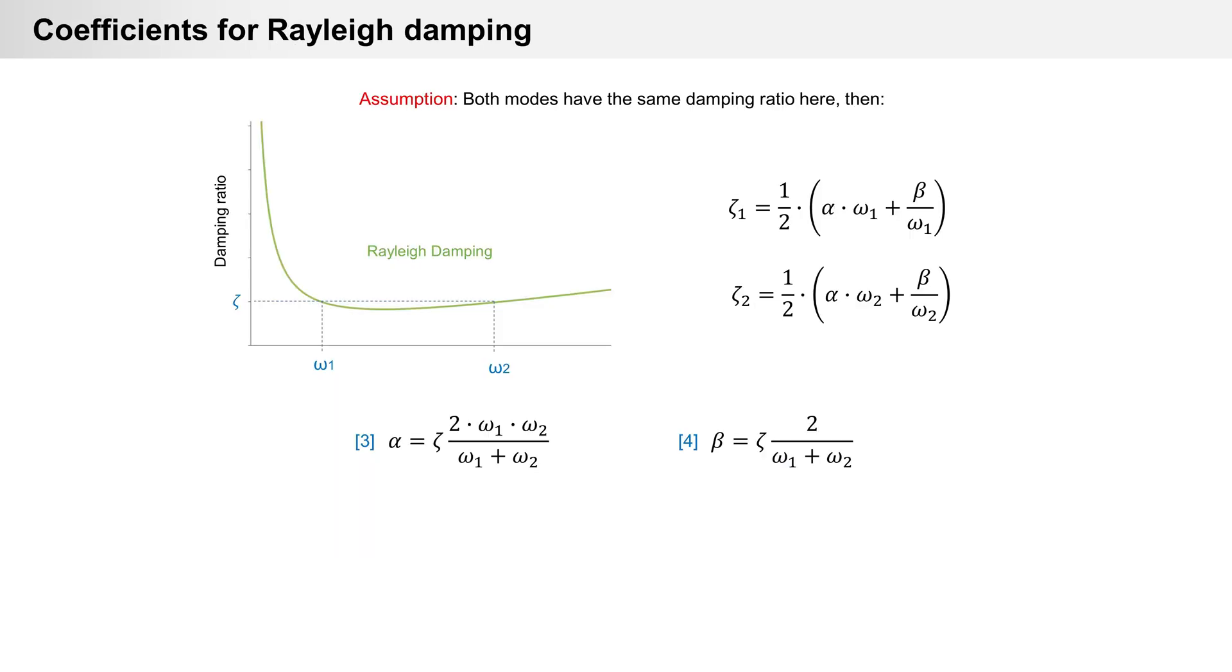Now on to Rayleigh damping. Determining alpha and beta is not as simple as the damping ratio. Assuming that both modes have the same damping ratio, we can calculate alpha and beta with formula 3 and 4.